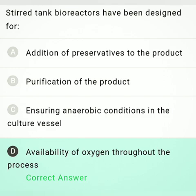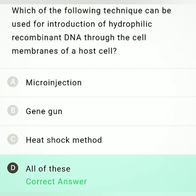Stirred tank bioreactors have been designed for — it is basically a cylindrical or curved base structure to facilitate the mixing of nutrients. It is designed for the availability of oxygen throughout the process. So option D is the correct answer.